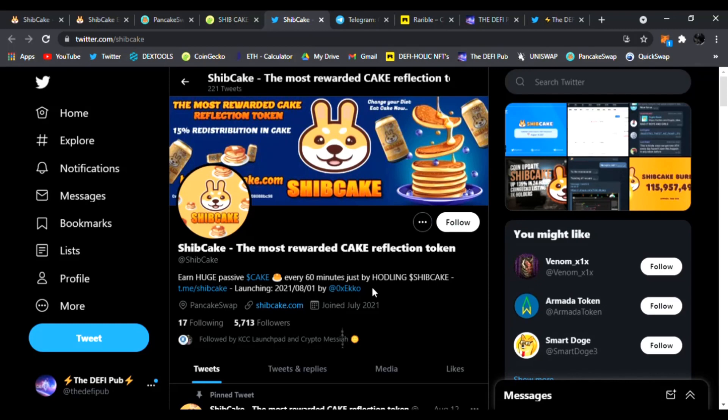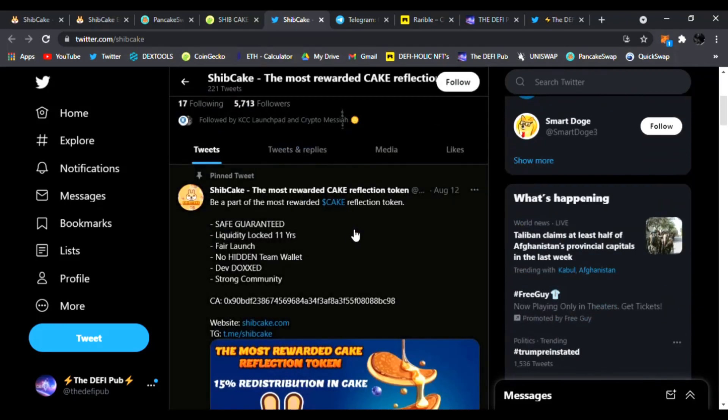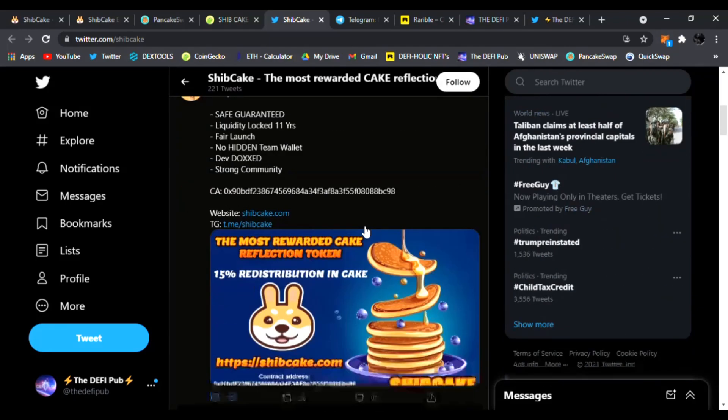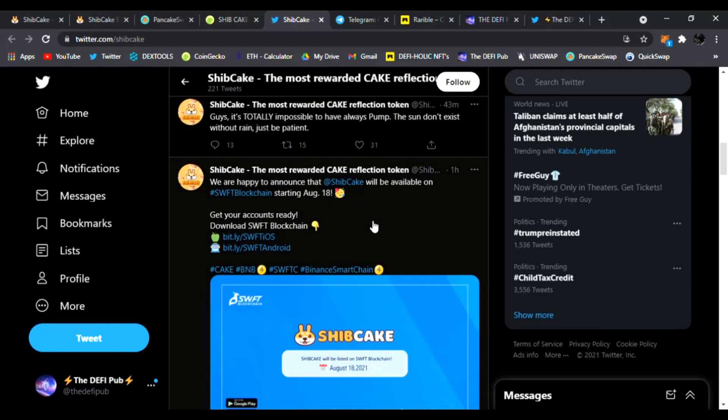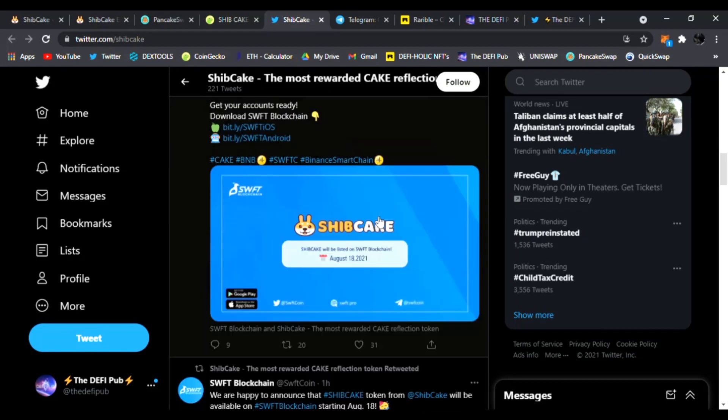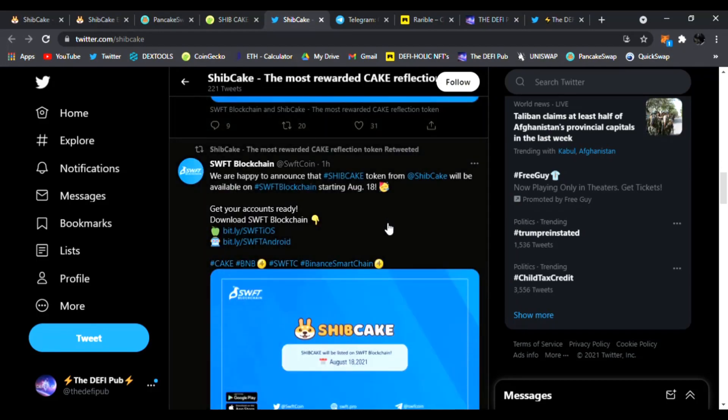They have huge passive cake income every 60 minutes just holding Ship Cake. That's insane guys, you just hold it, you're gonna be earning cake and it's 15% redistribution in cake. That's insane, so check it out. They have a lot of things in the works, of course more influencers, more marketing as well. You can see everything for you guys right here on their Twitter page.